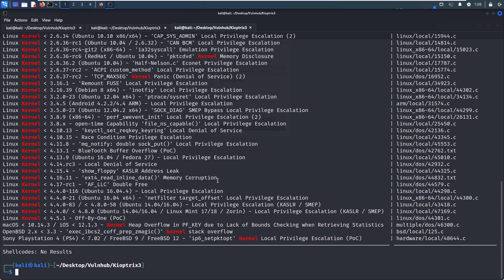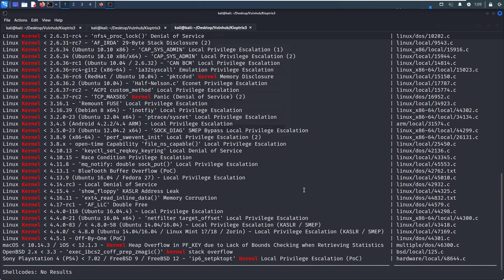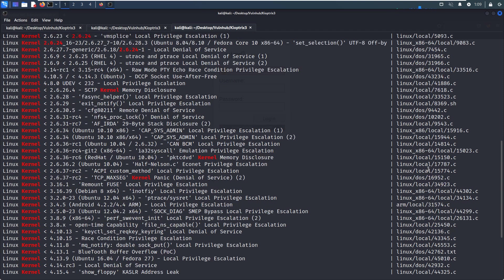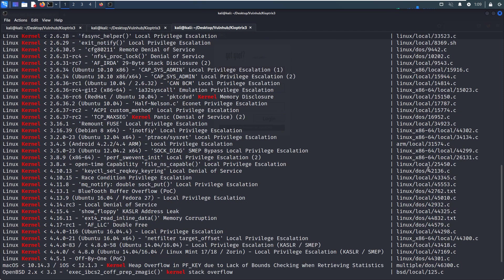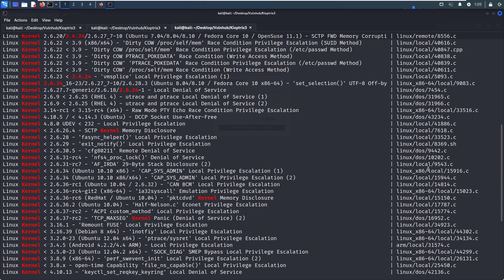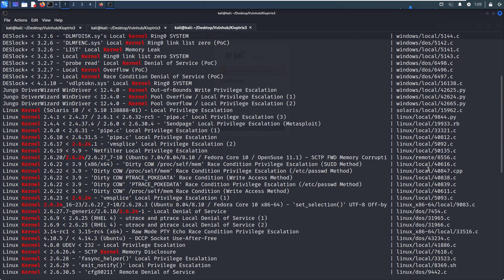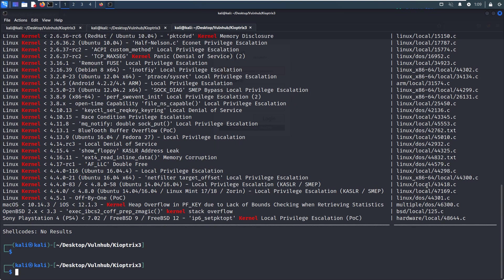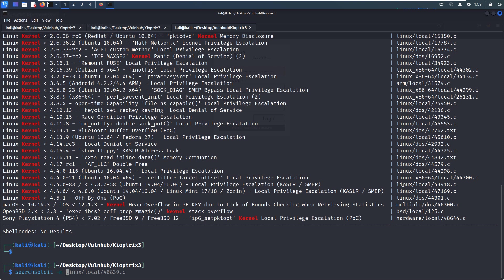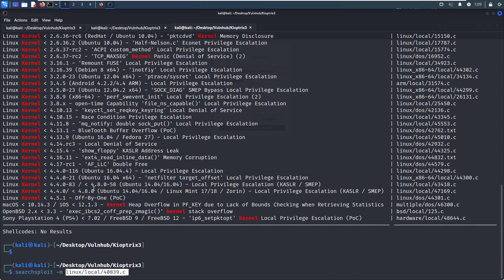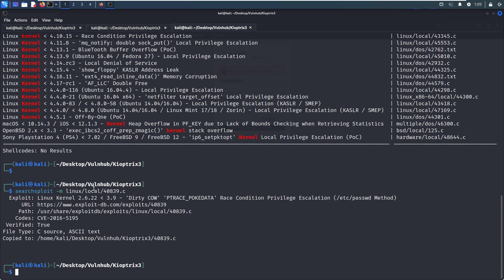A lot of exploits we can utilize, but I can tell you the one that can succeed is this one—the Dirty COW. I need to locate this exploit. Yeah, Dirty COW, this one. I'd like to copy it to my current working directory. We can use SearchSploit with the -m option.